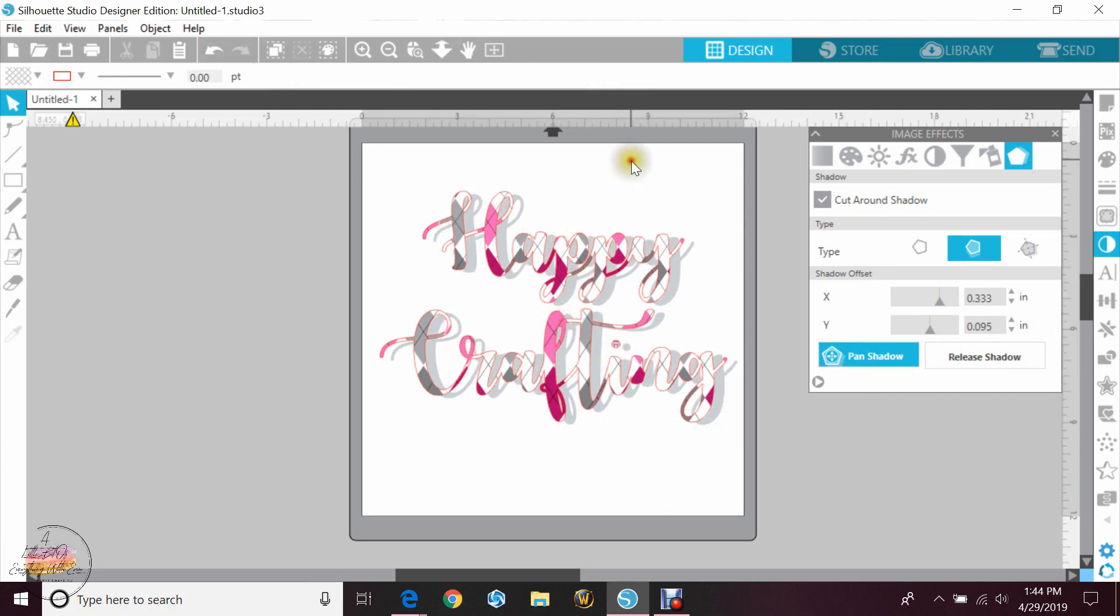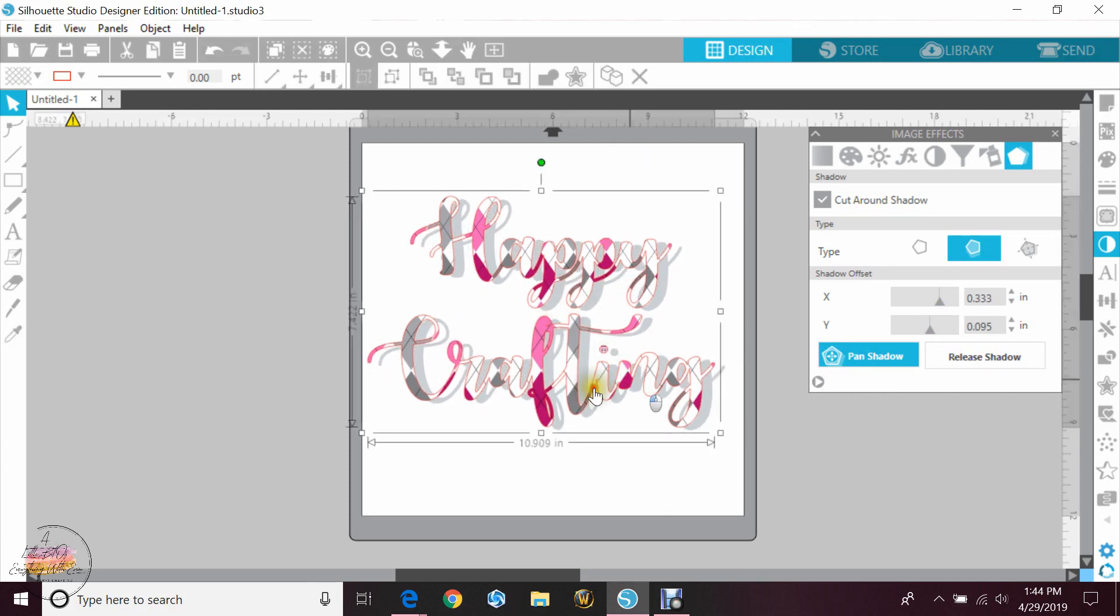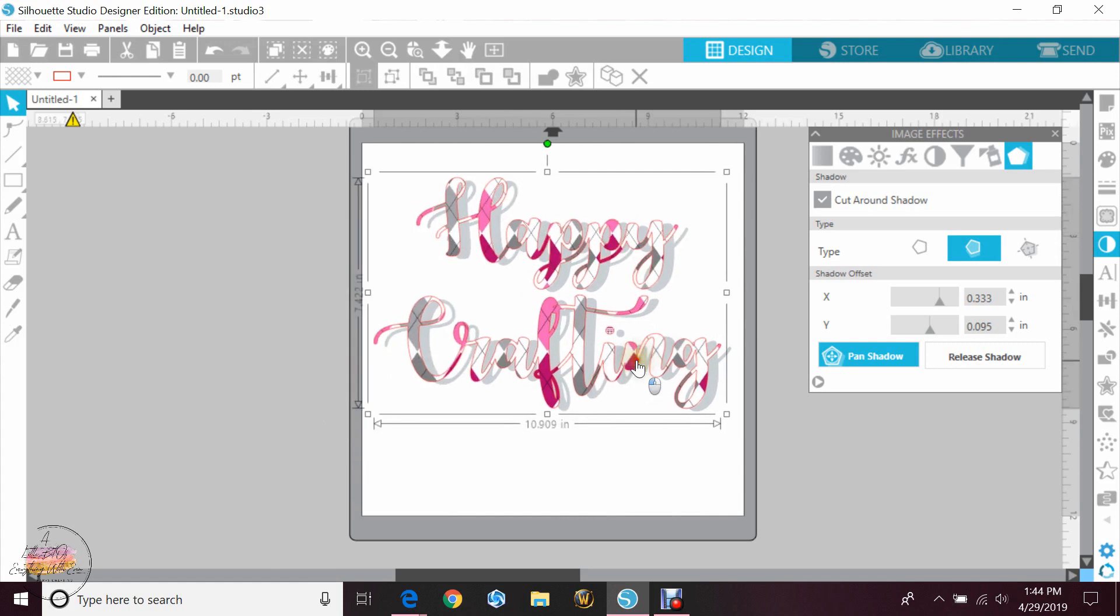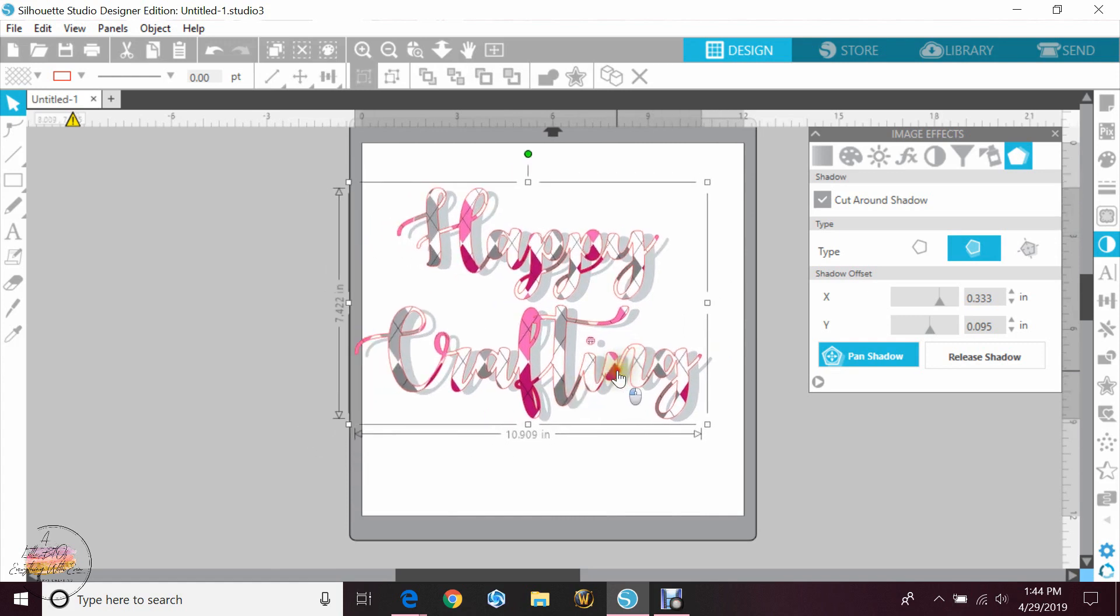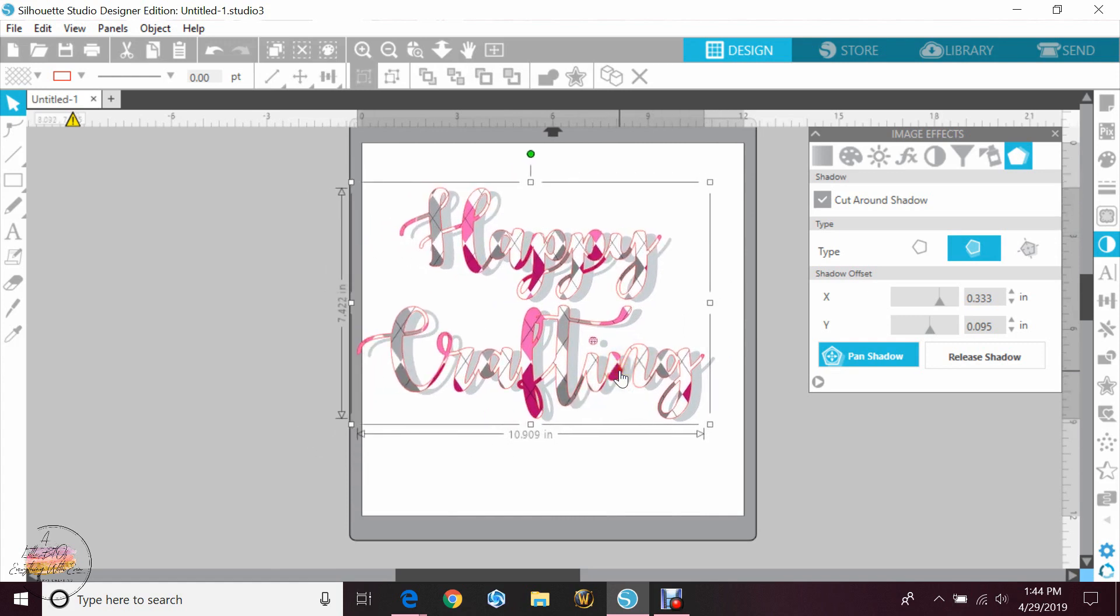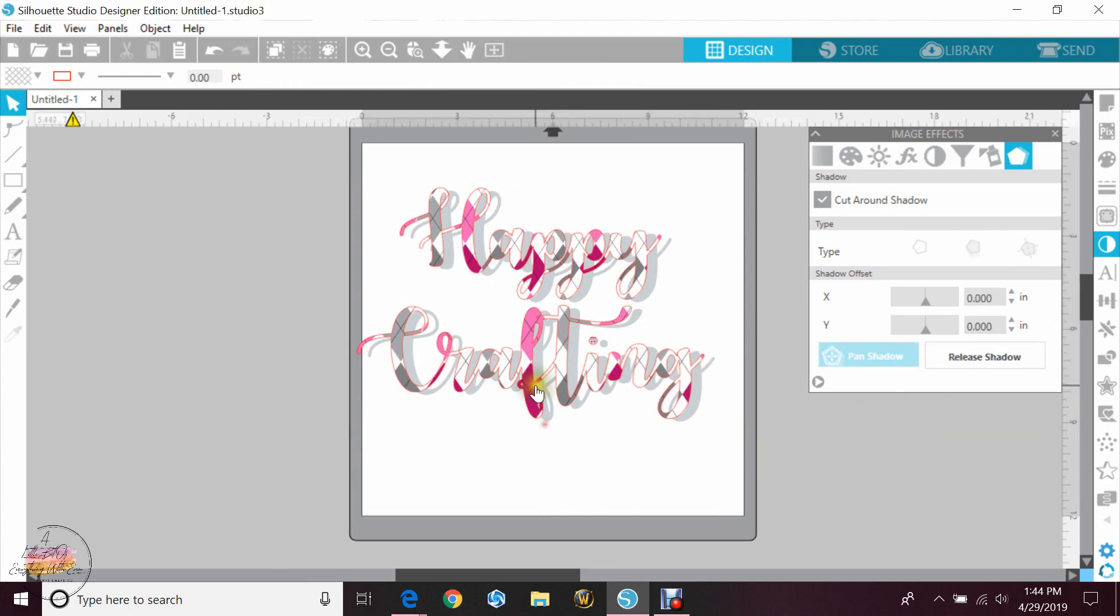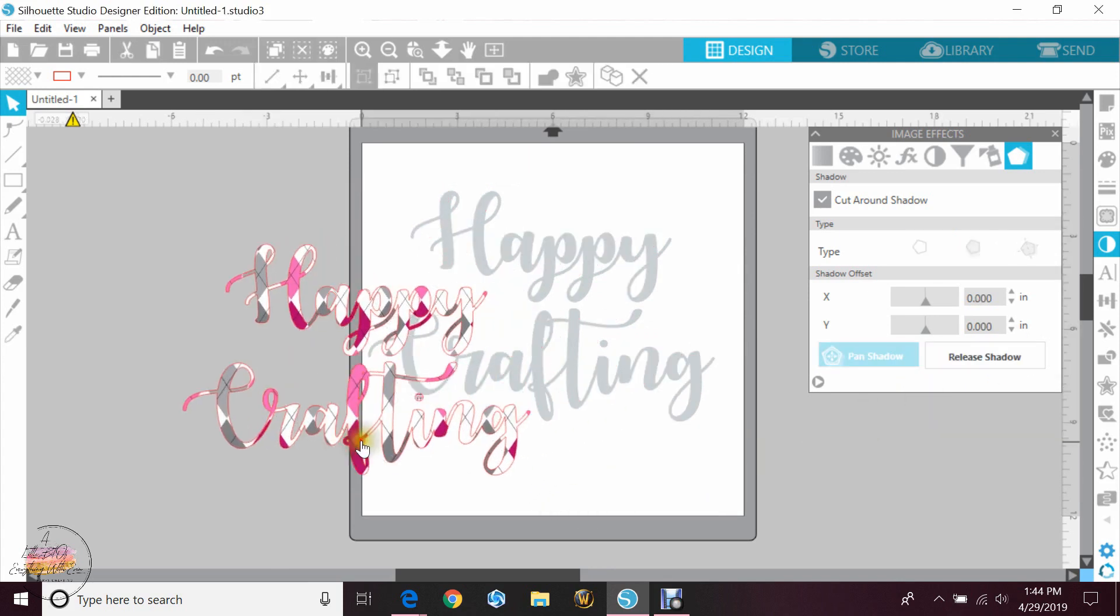If you don't want the shadow to always move together with the words, you can disconnect them. To get it unconnected, you'll highlight it and hit release shadow, and then that'll make them two separate.